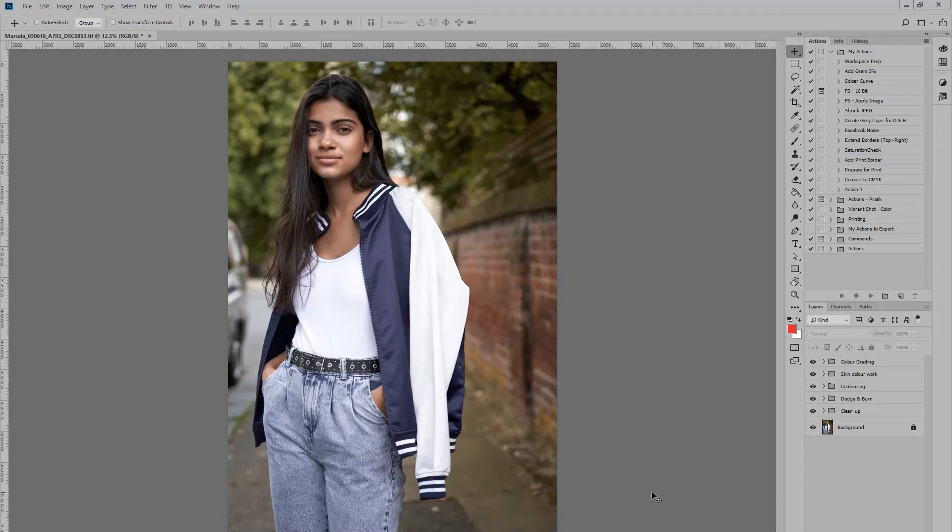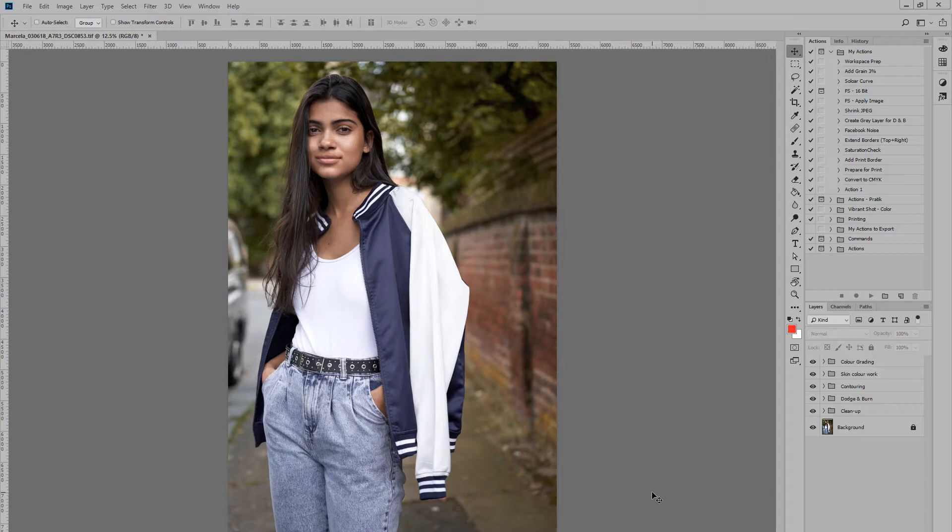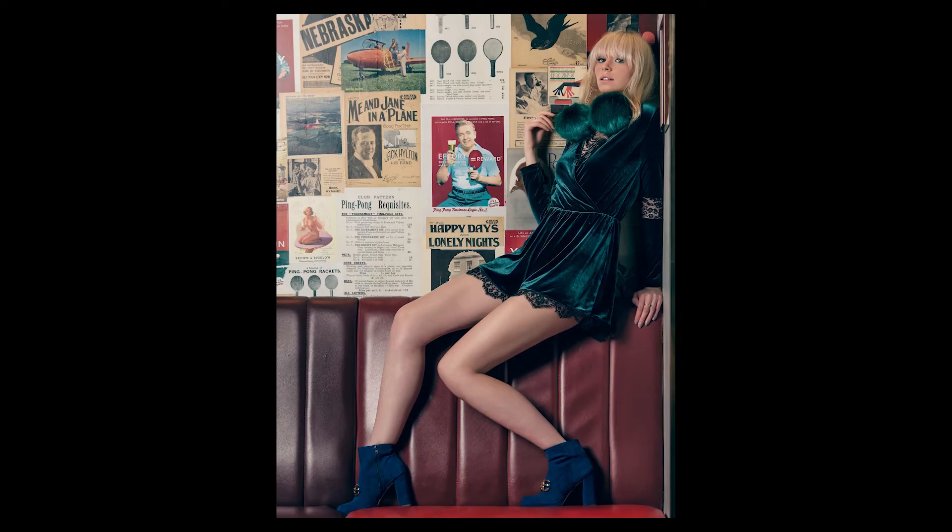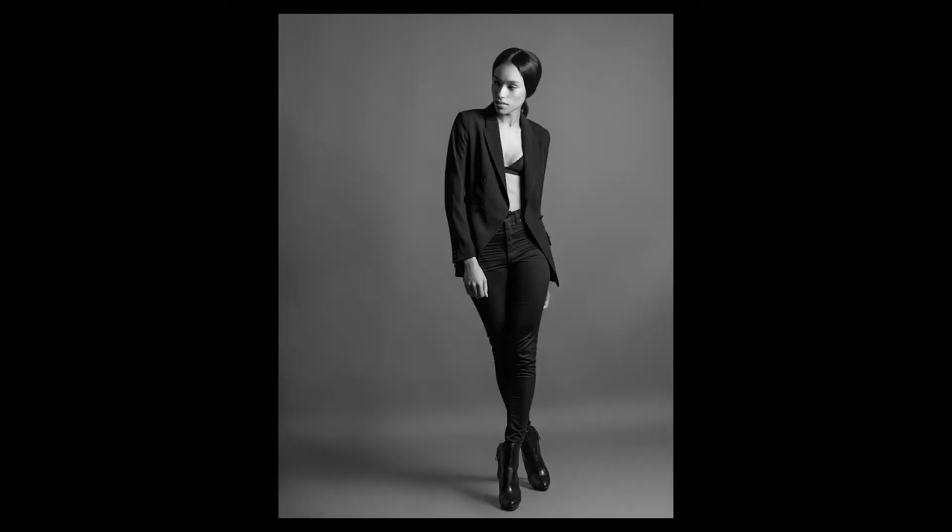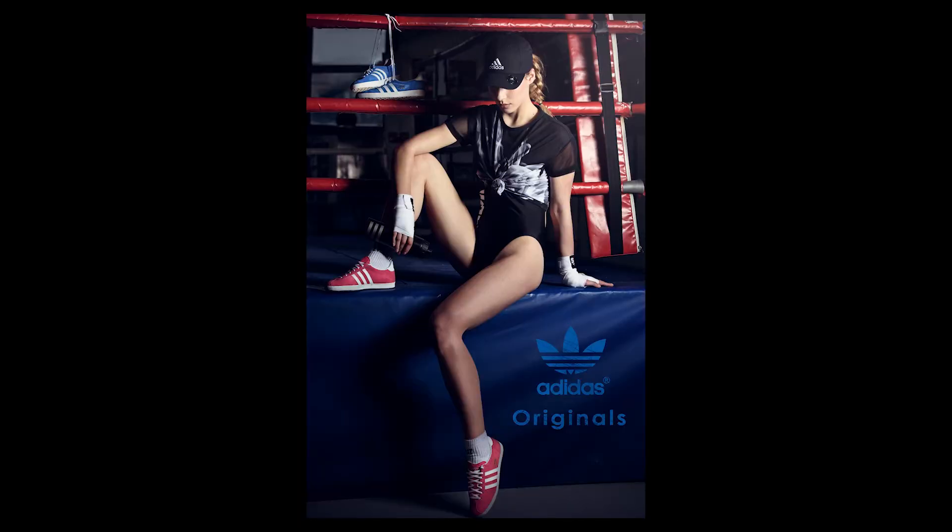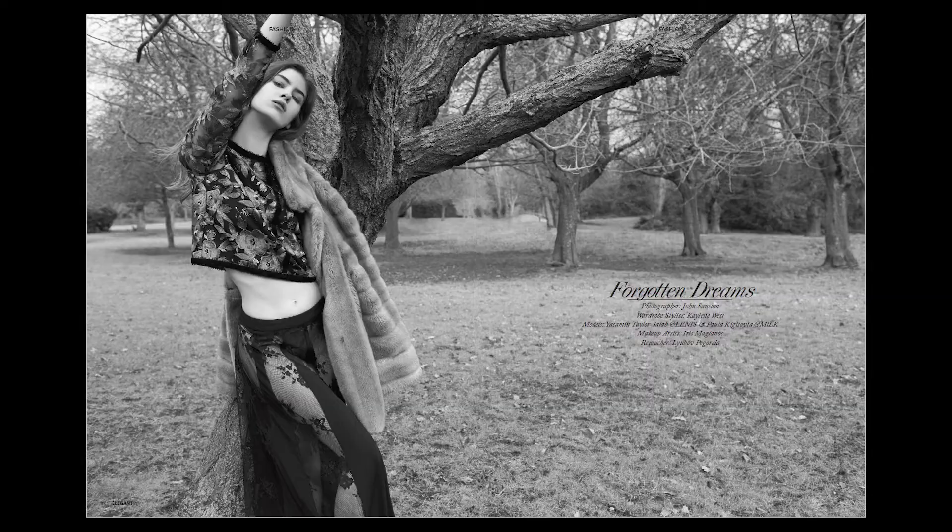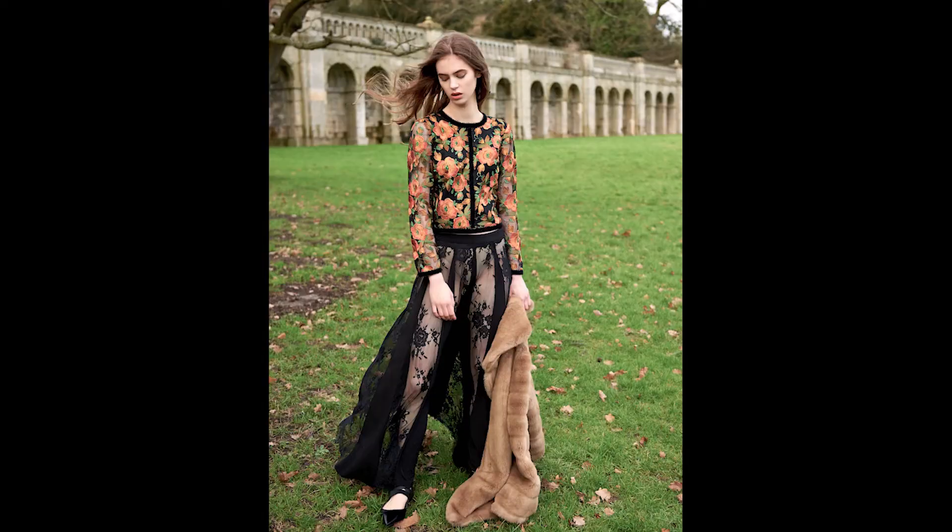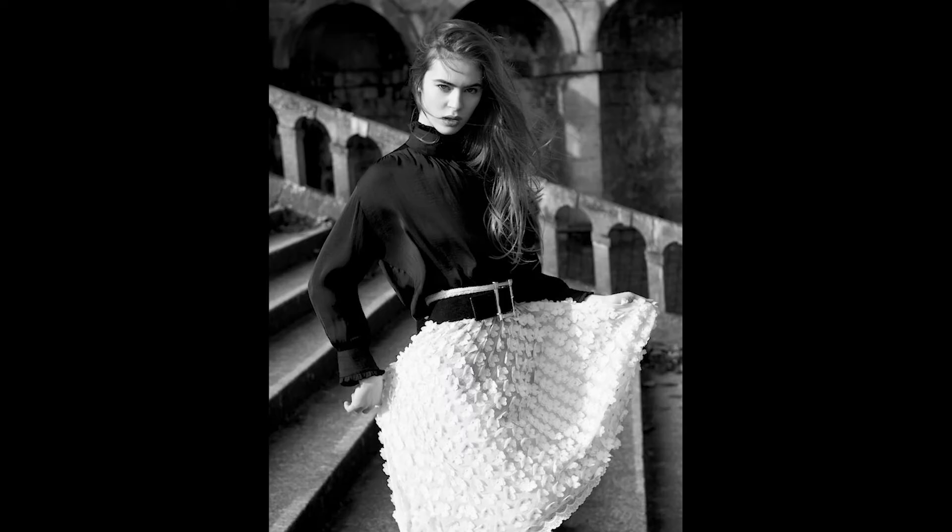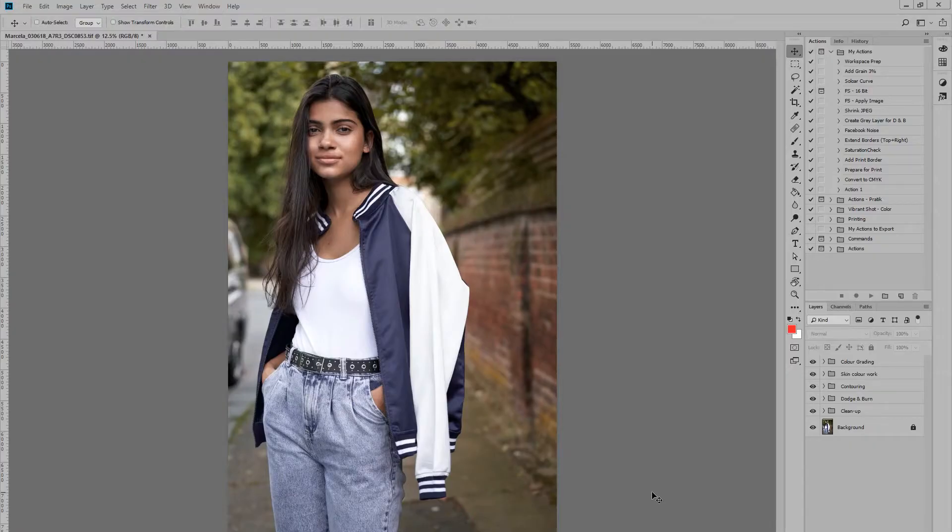Hi folks, John Sansom here. Today I'm going to show you how you can use the Liquify tool in a non-destructive fashion by using smart objects in Photoshop. Let's get into it.